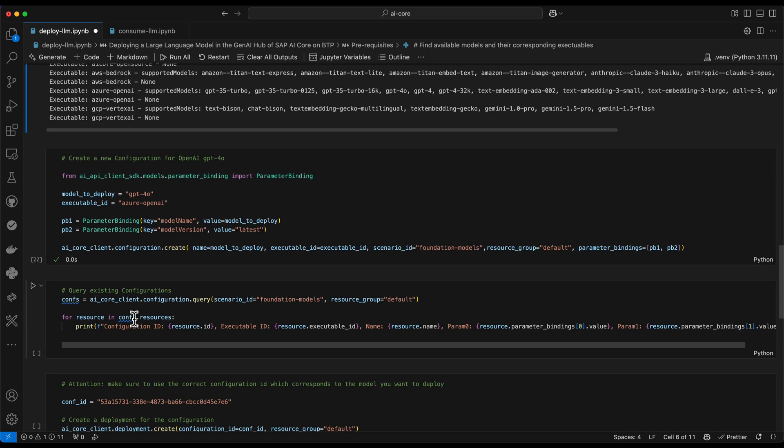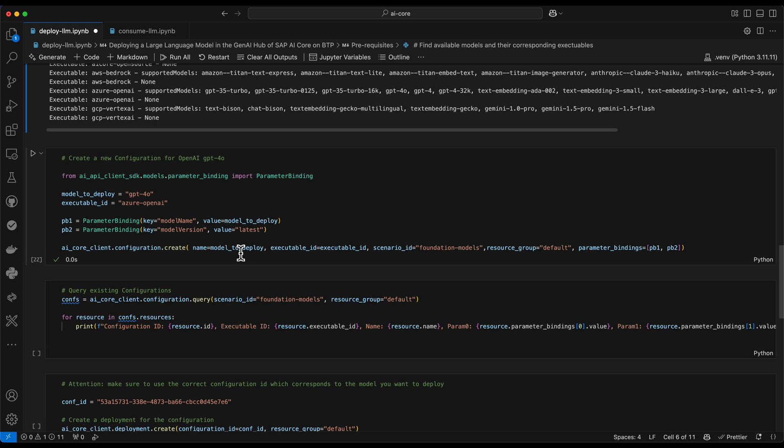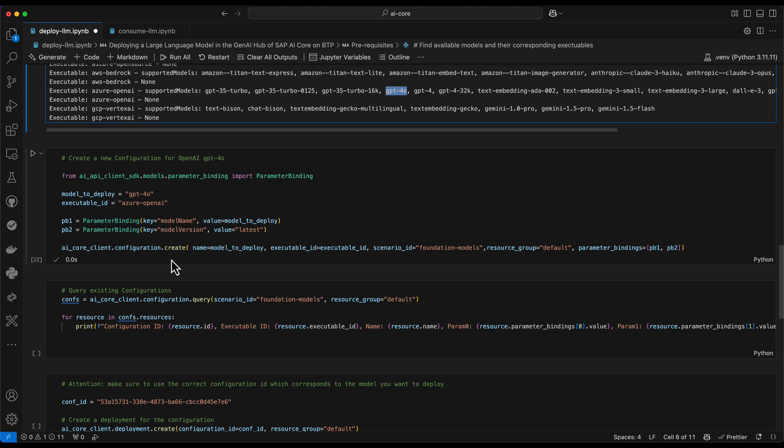In this example, we want to create a deployment for GPT-4.0. So therefore, we need to identify in this list that the technical name is GPT-4.0. And the executable is Azure OpenAI. These are the two values we carry over to the next code cell. And then we can create a configuration. I will skip this step now because I have already created the same configuration before.